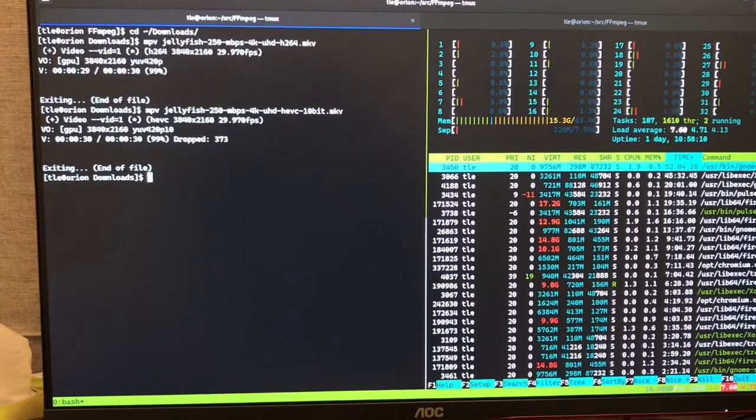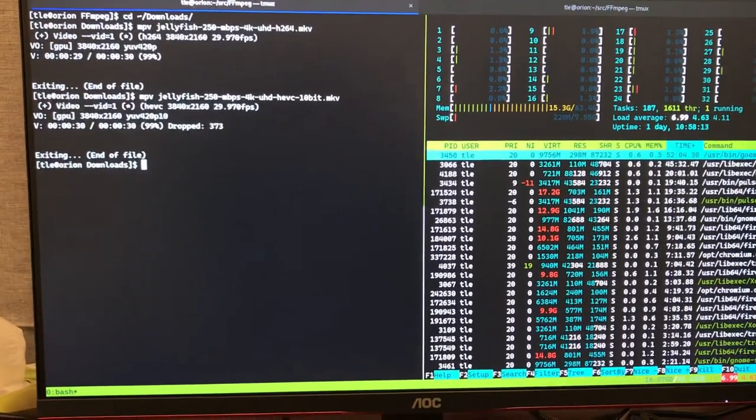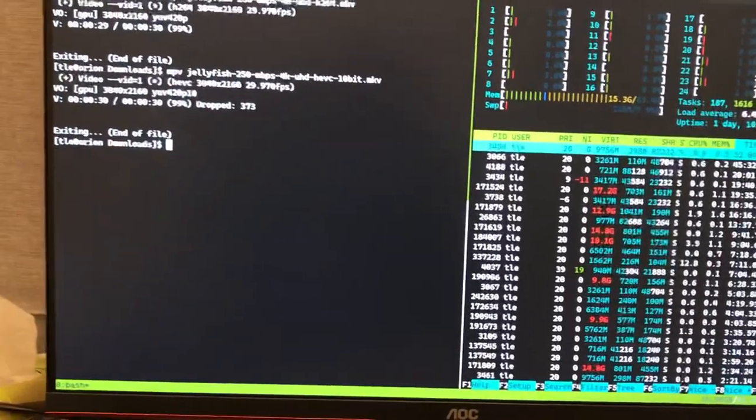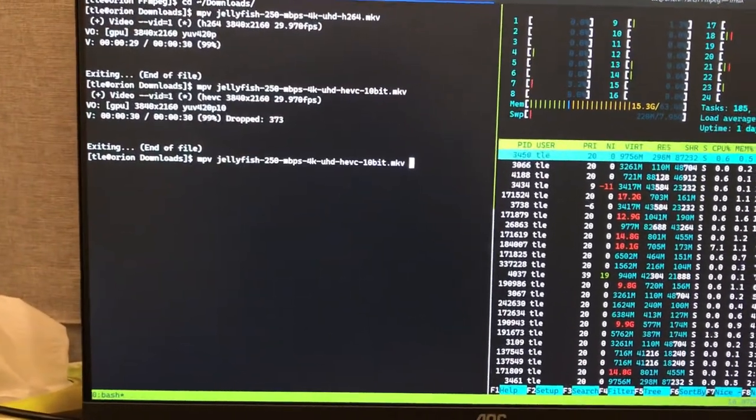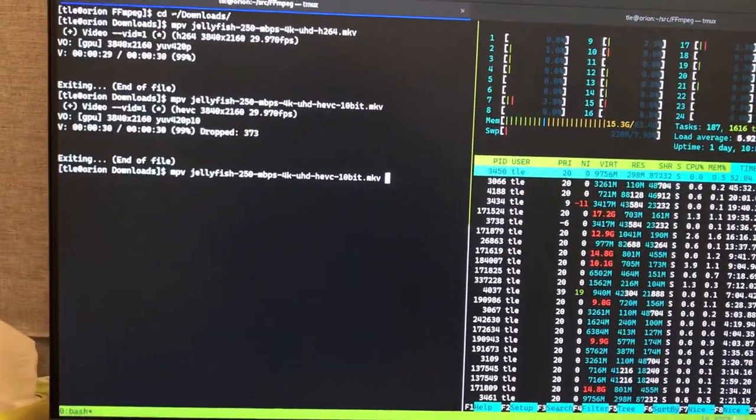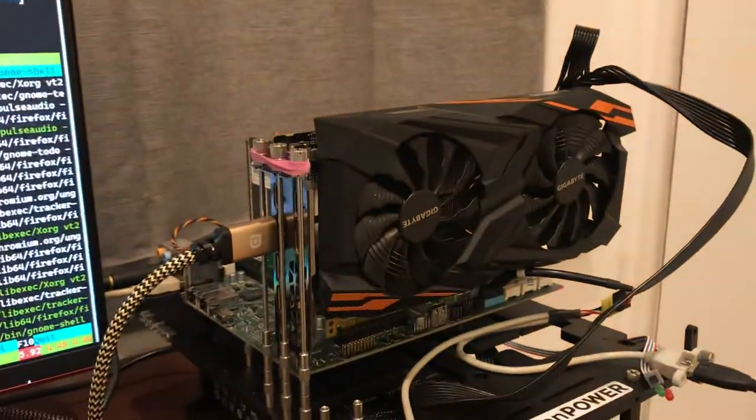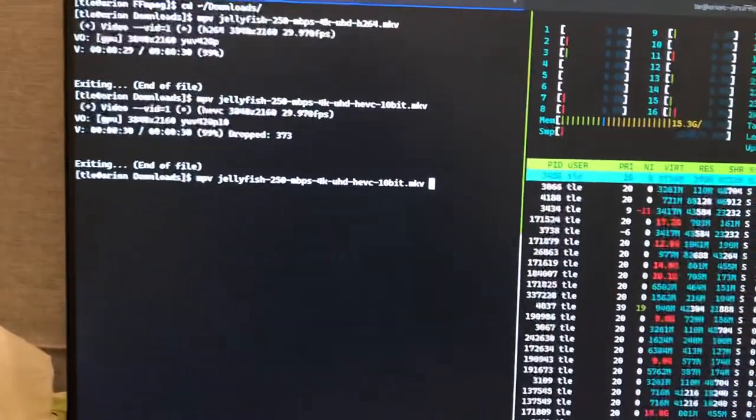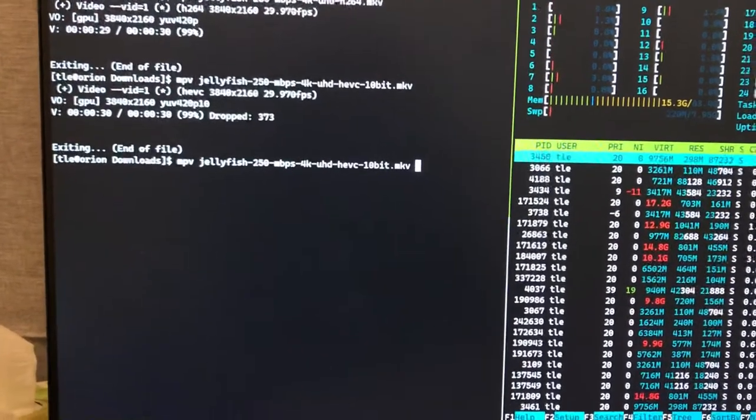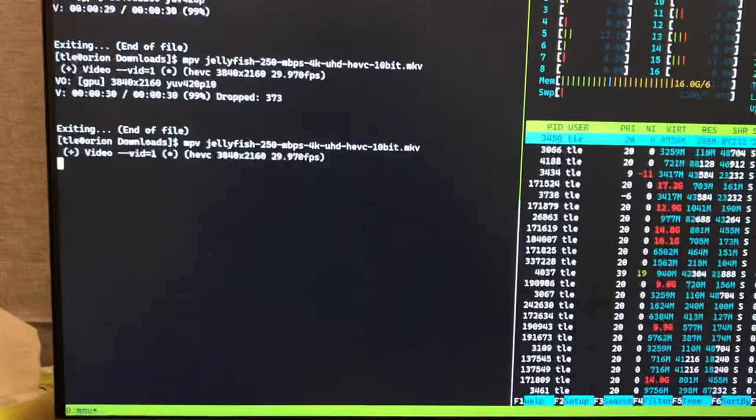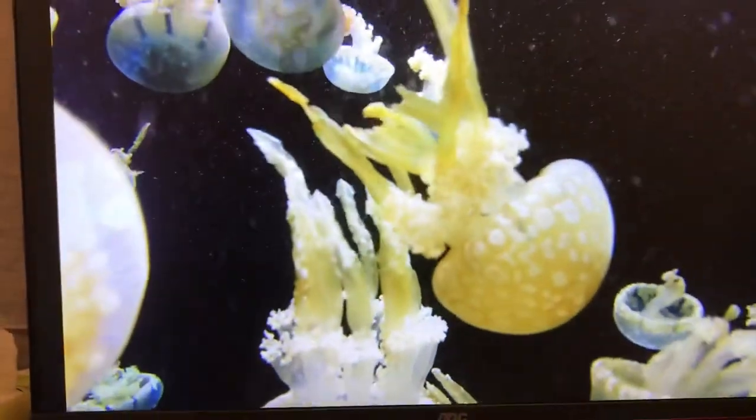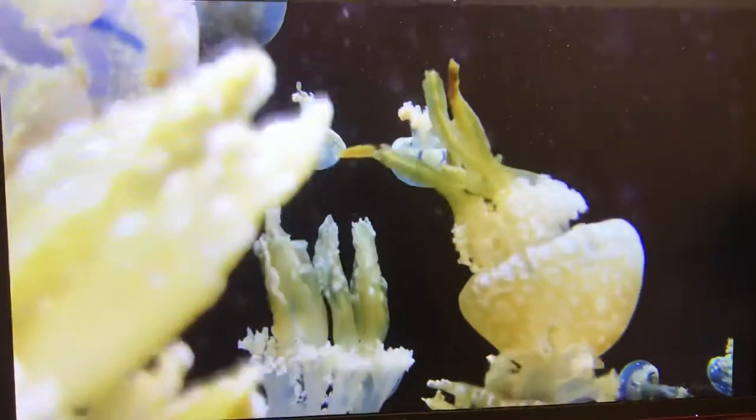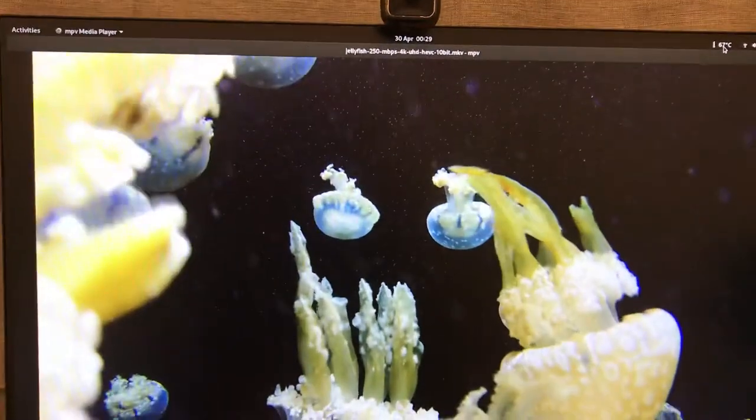But let's see. I also want to demonstrate if I switch to using the GPU to decode. You can see like a huge, big difference in the performance. So let's play, and then I will press Ctrl+H to switch to VA API.